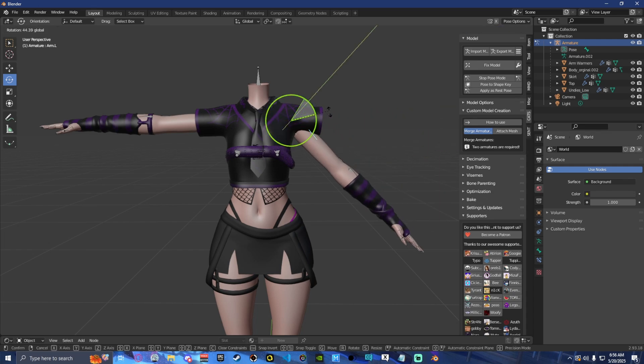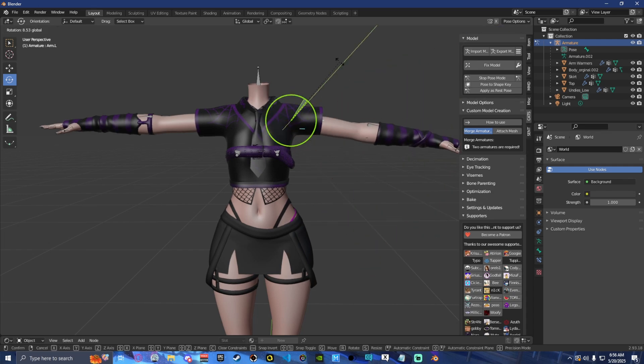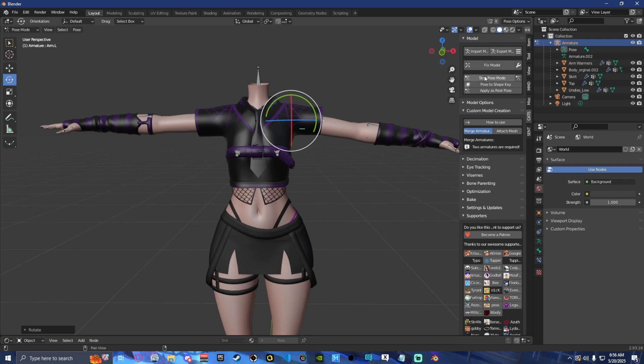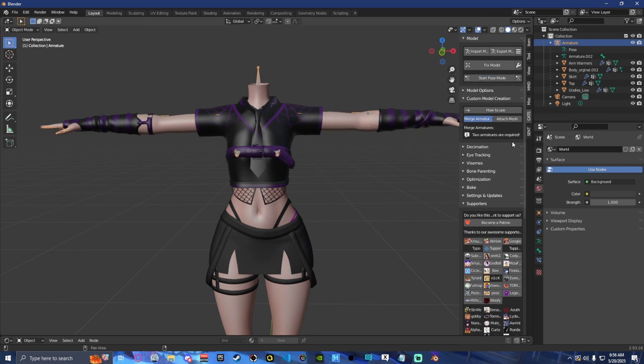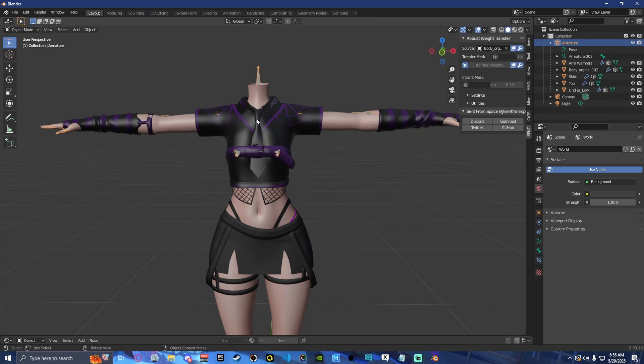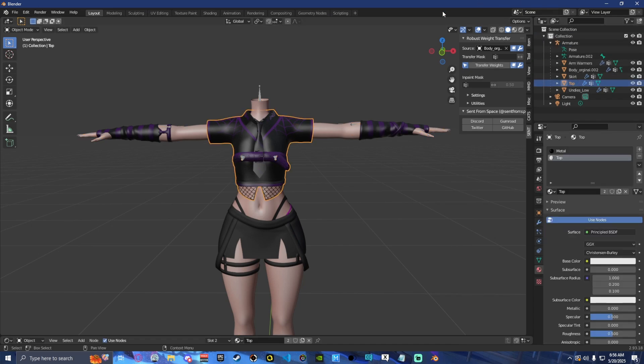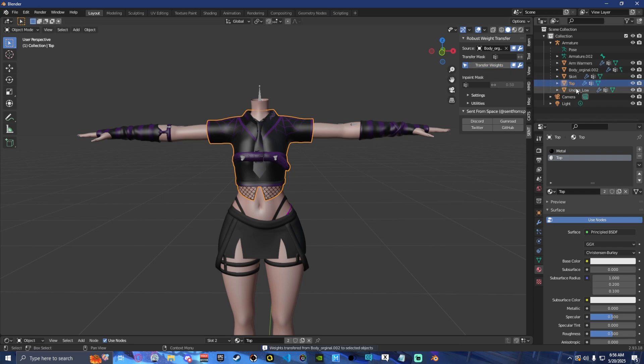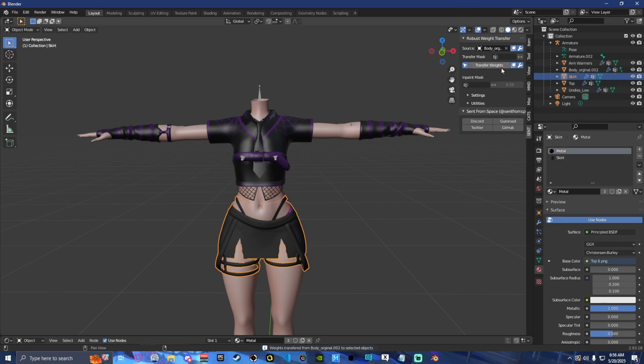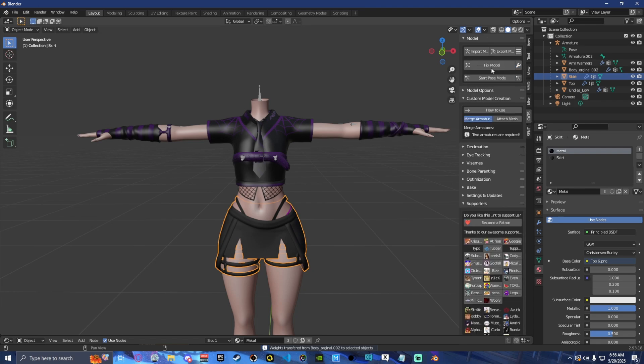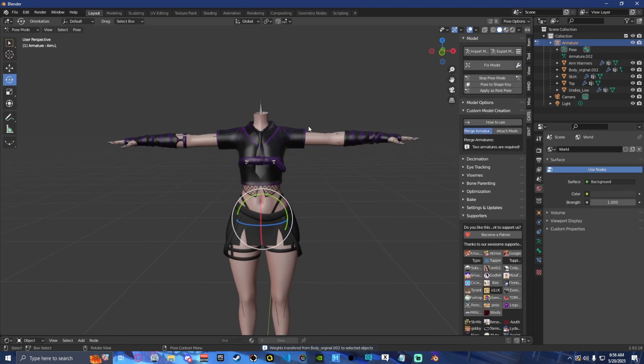But if we do it, you can see it's not doing it for that. So we're going to stop pose mode. Once again, we're going to go back into our robust weight paints. We're just going to select our next thing. So the top, transfer weights once again, select the skirt, transfer weights. And now we're going to start pose mode.